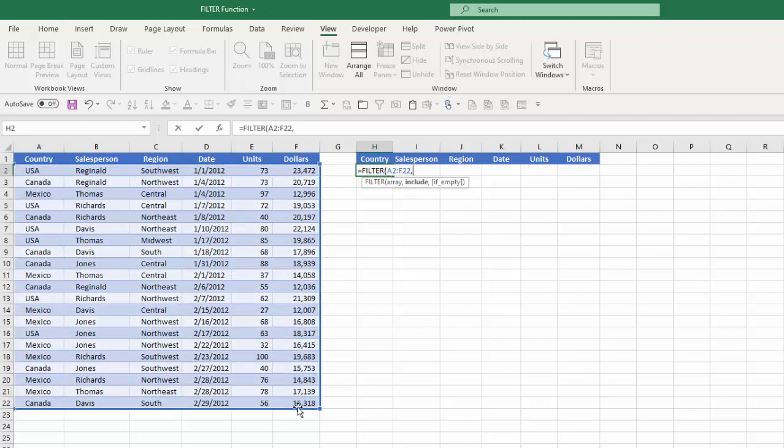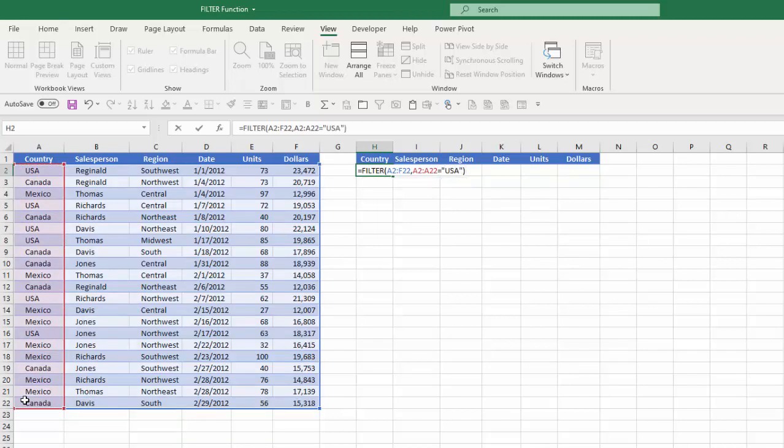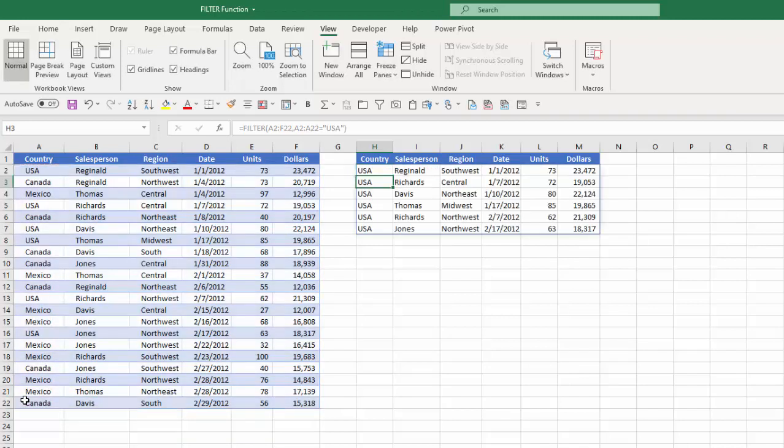So my array in this case would be this range here, comma, my criteria or my include which is the criteria would be for example let's say I wanted to pull in all the data where the country is USA. So I would select this range here equals and then in quotes USA, close my parentheses, hit enter.